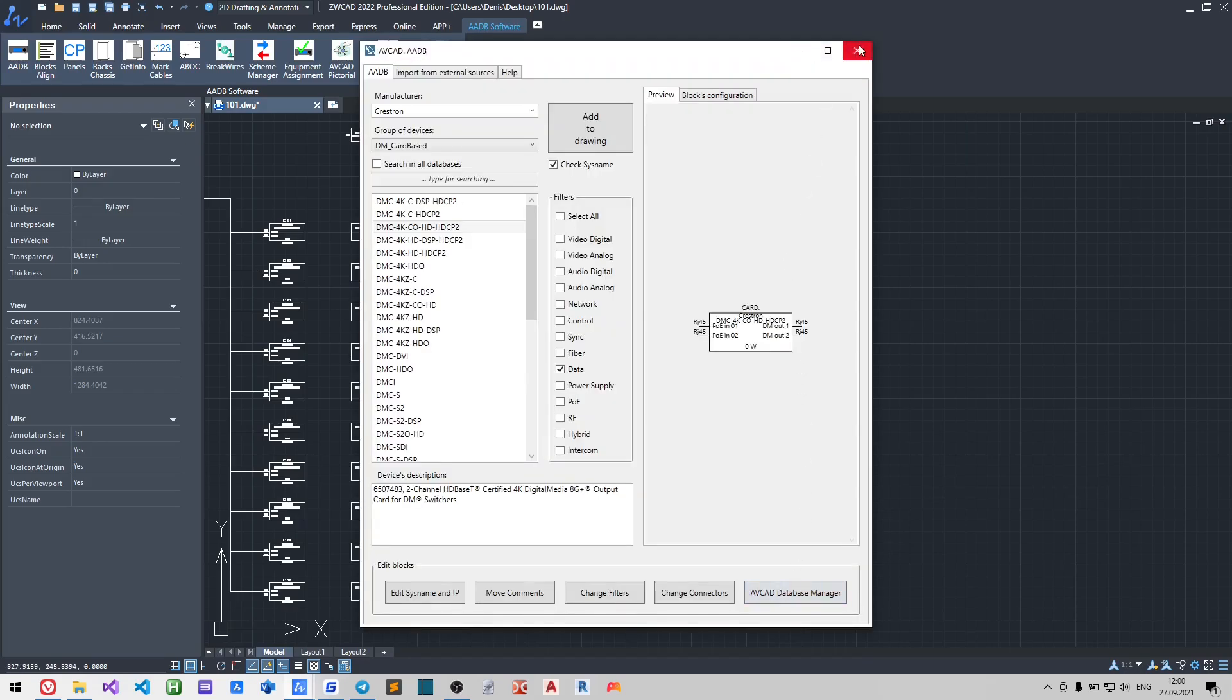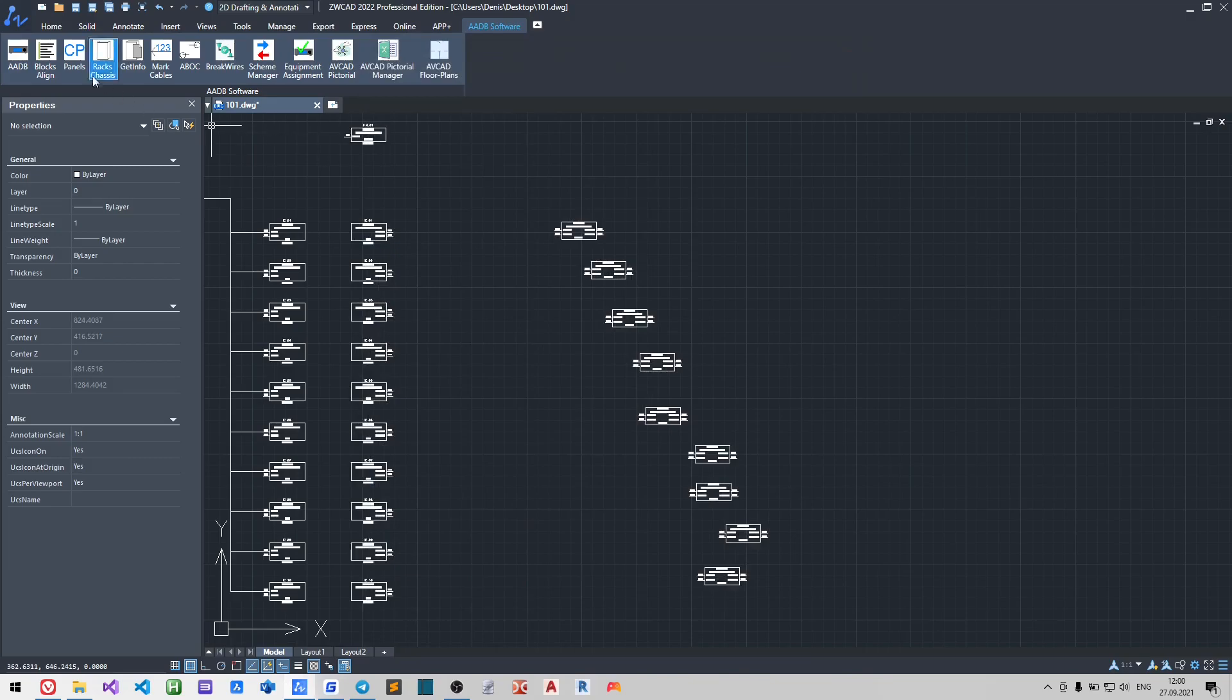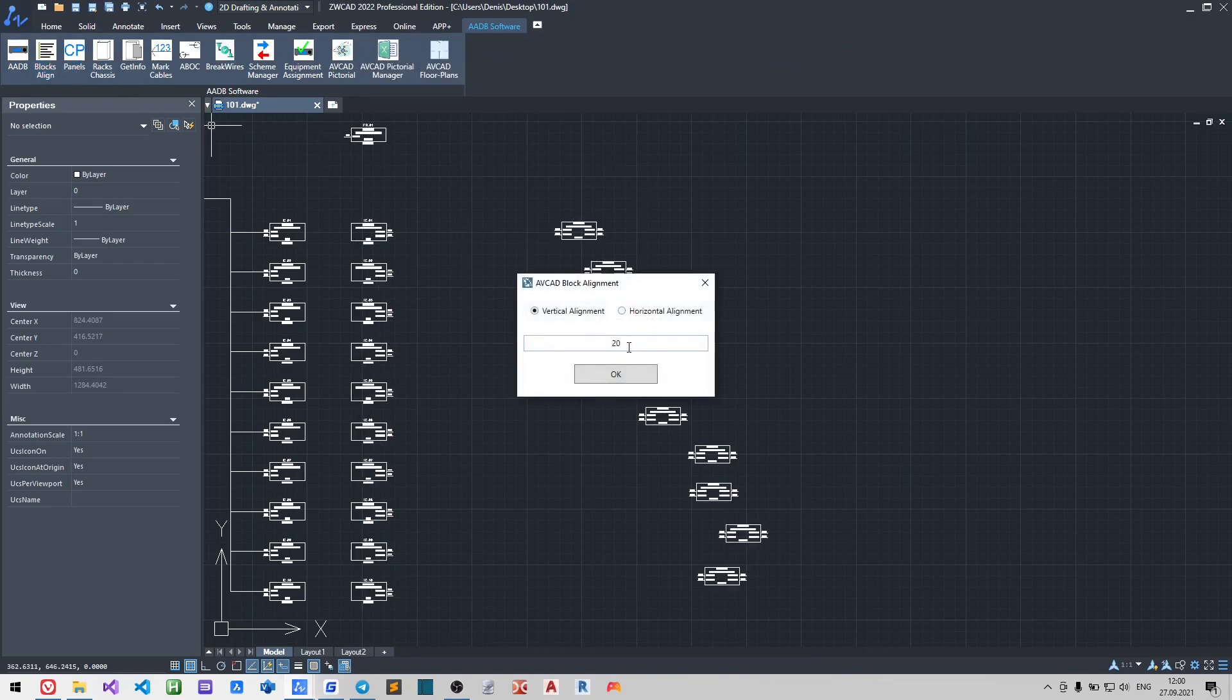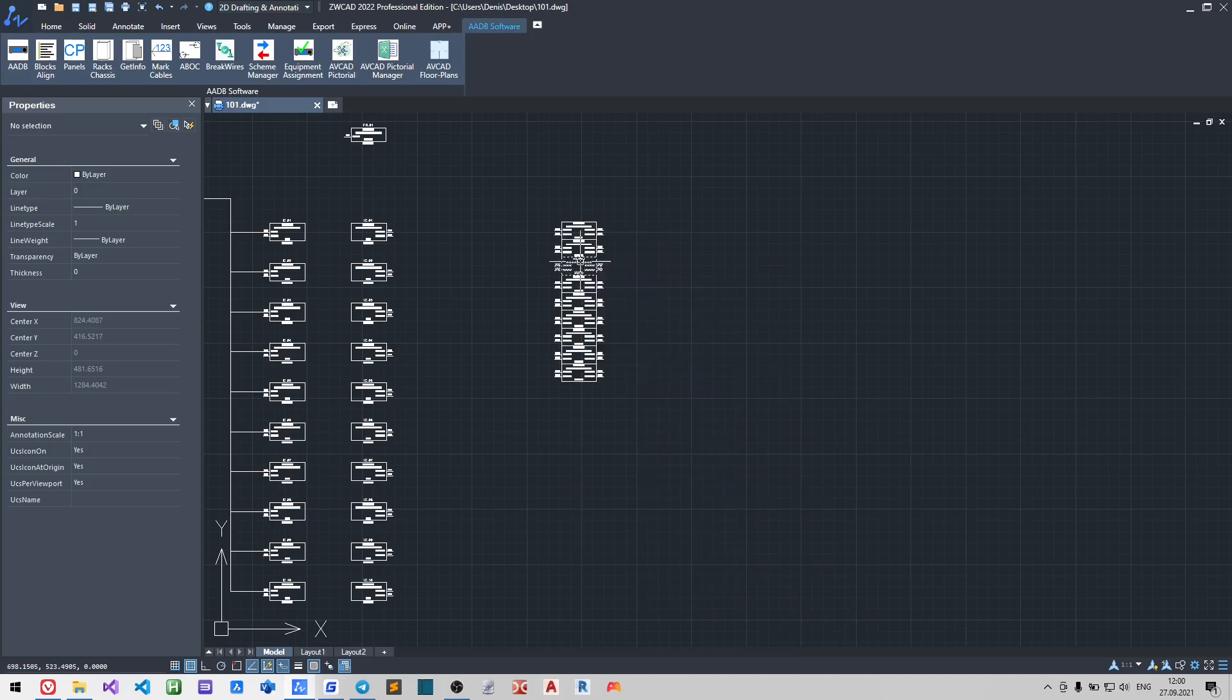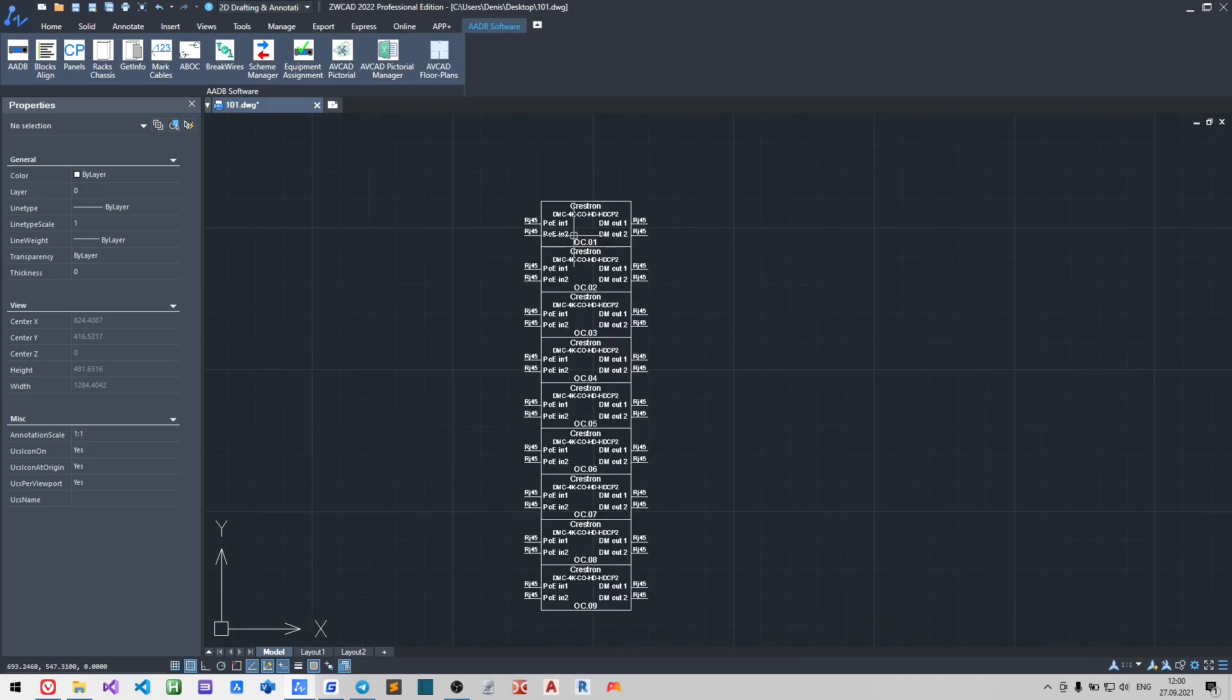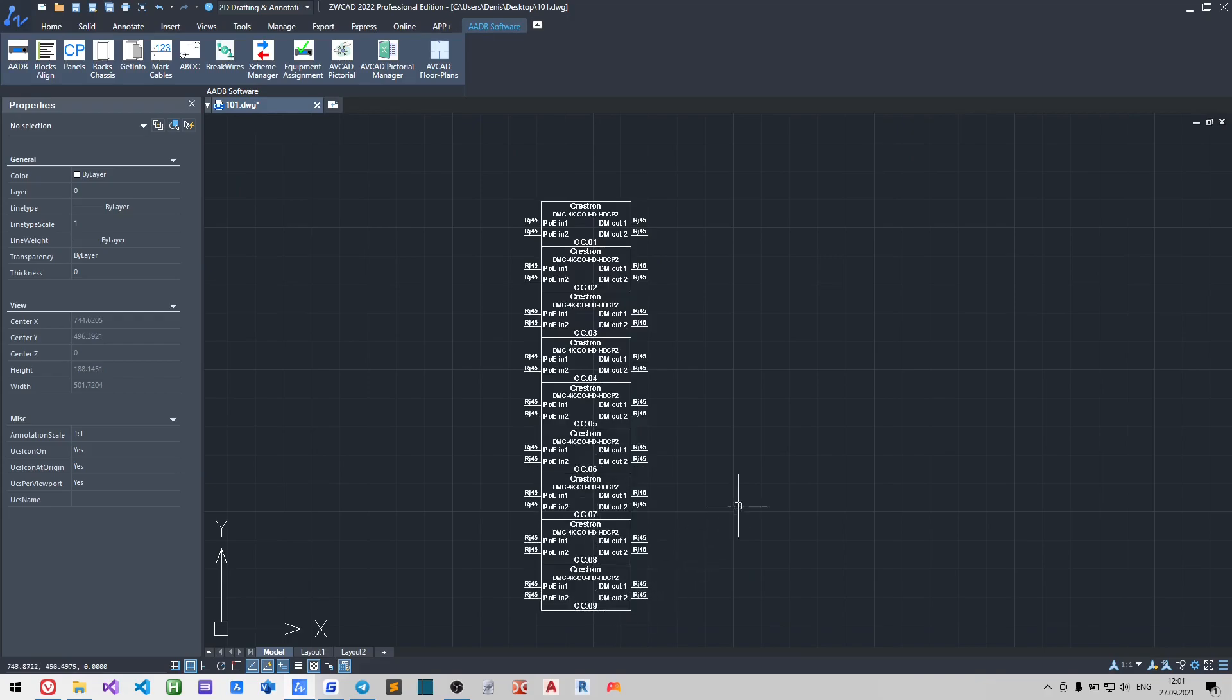You see that our blocks look different. Let us align them with the distance between blocks equal to zero. This is a comfortable way to draw the chassis's internal structure.